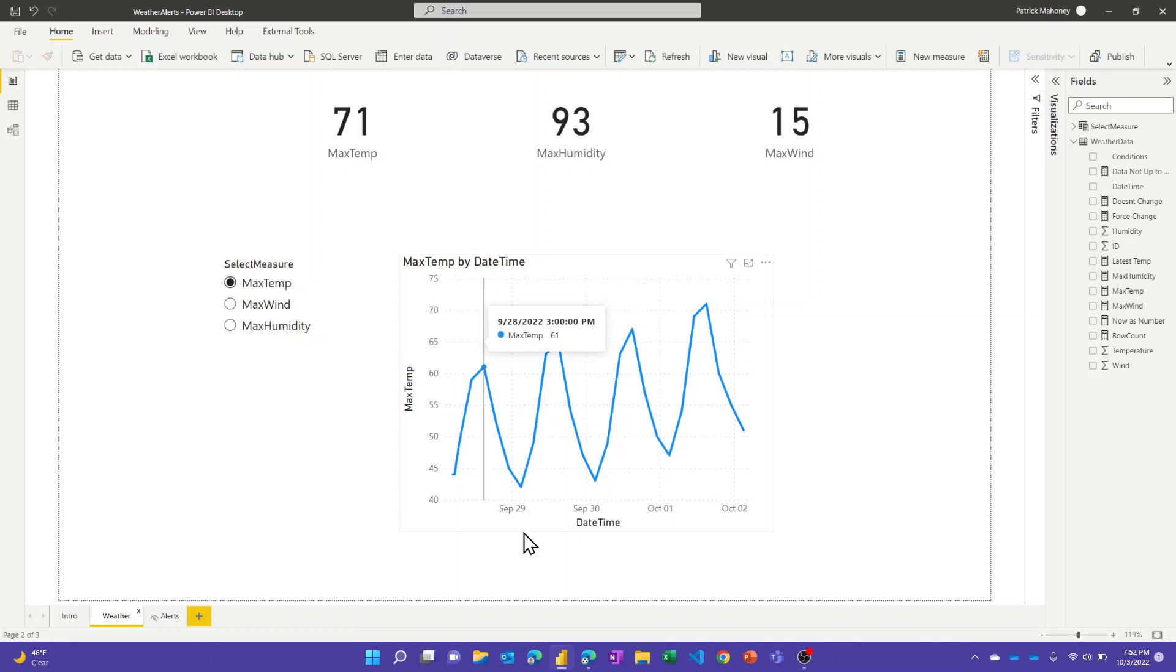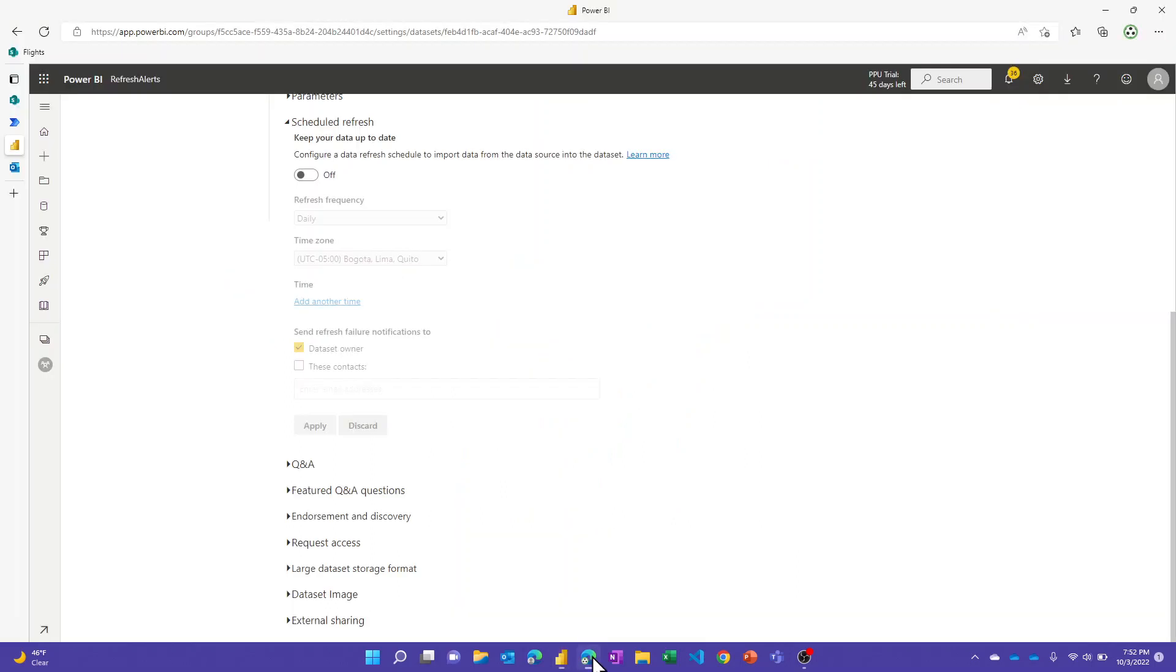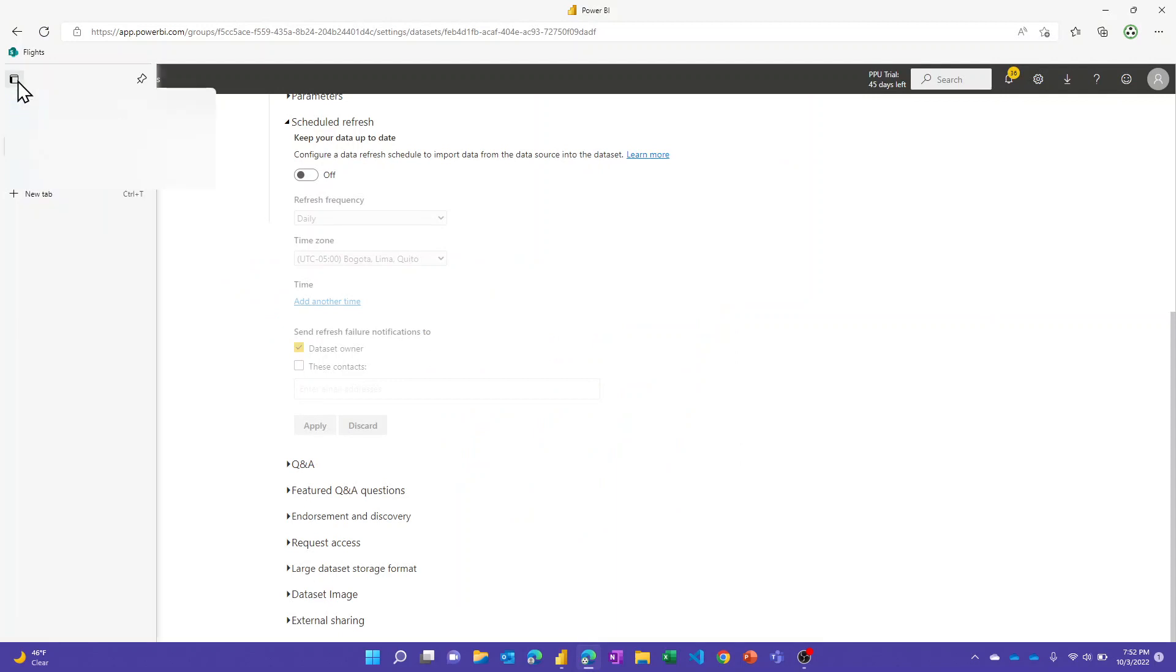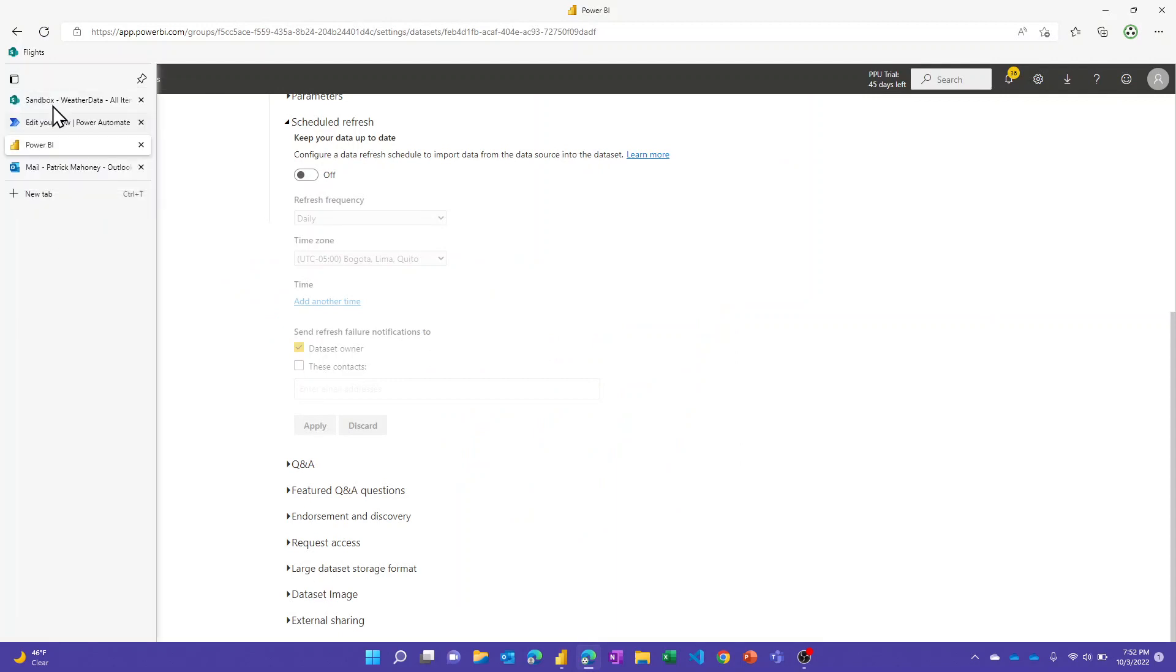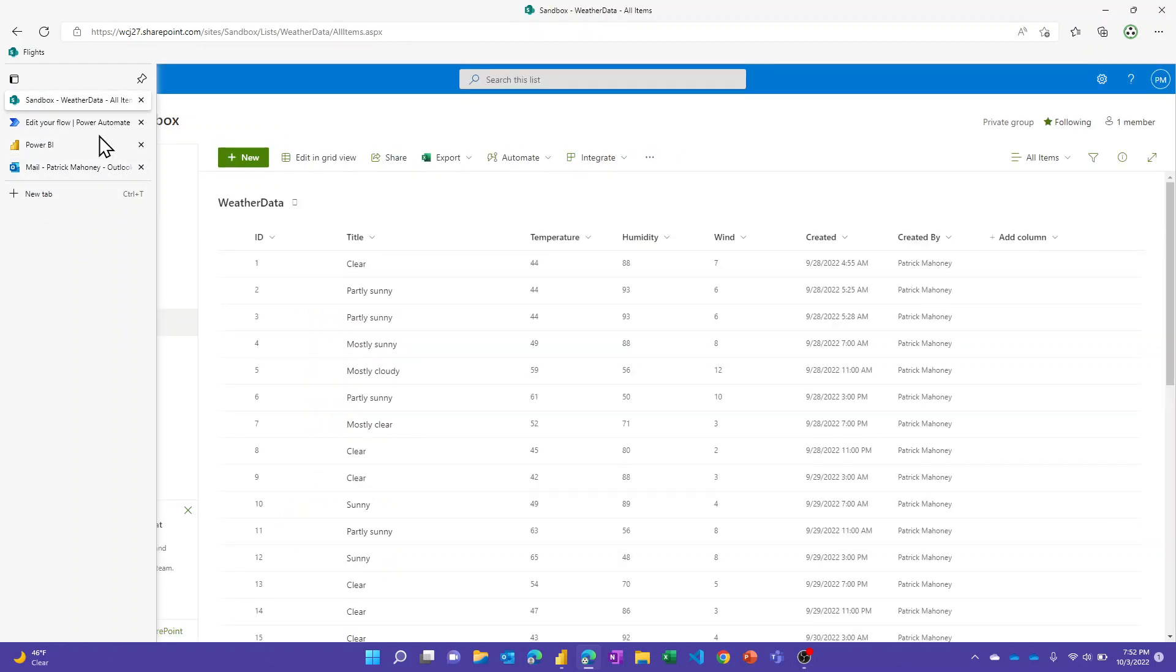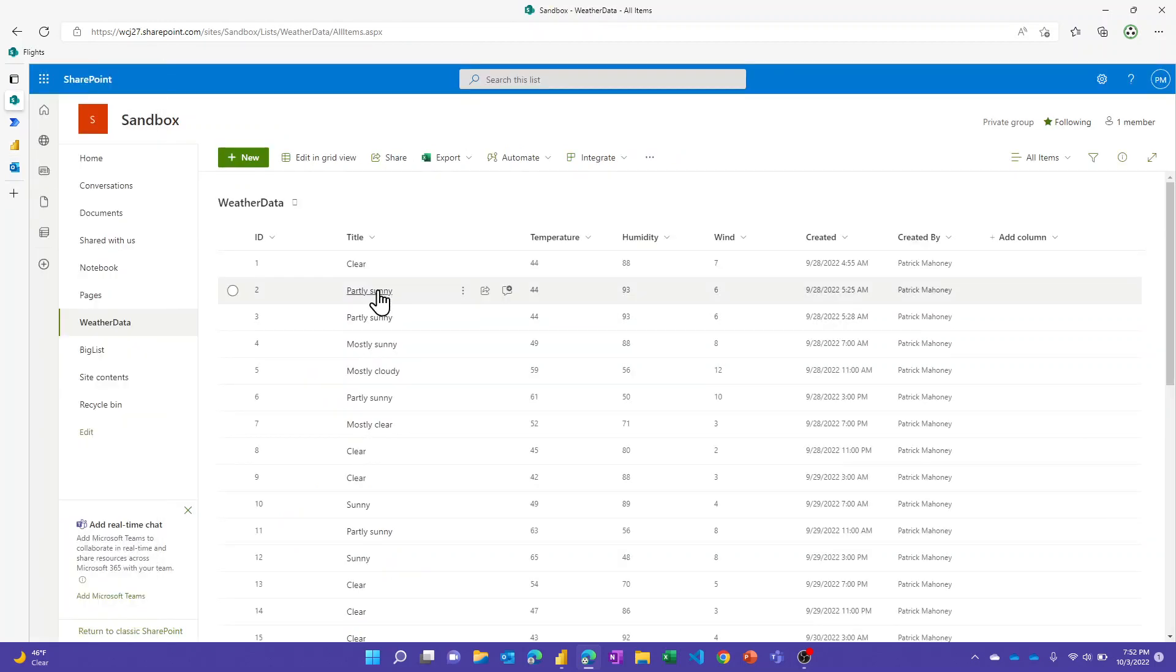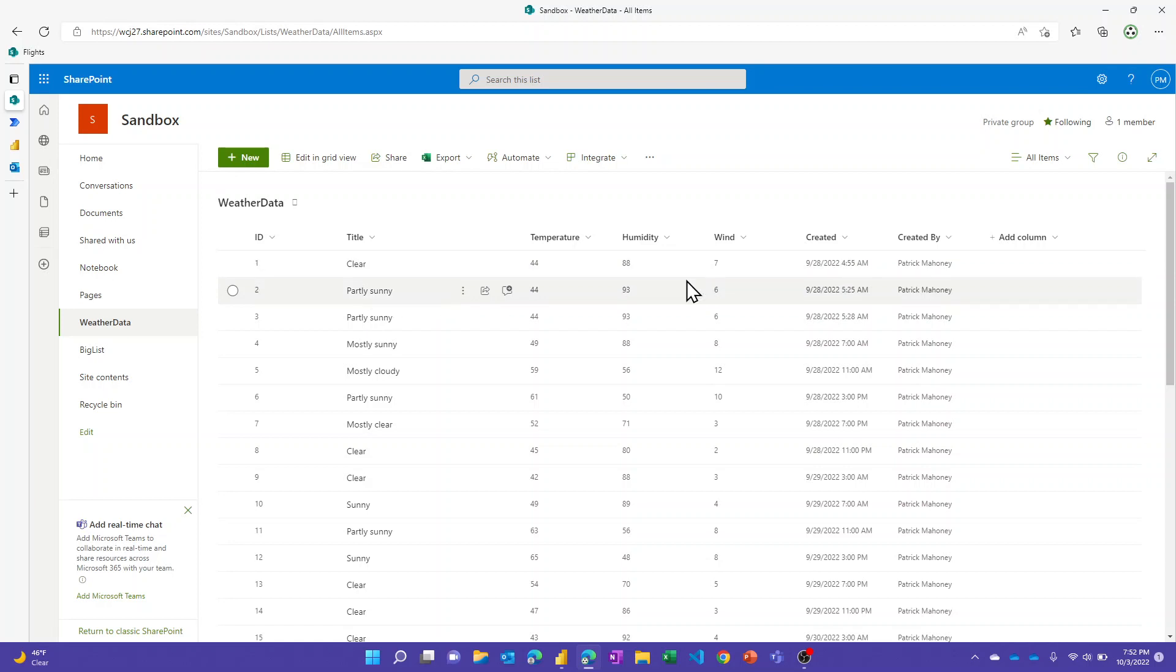Just to show you real quick what that flow looks like and the SharePoint list. So this is the SharePoint list, real simple one. Again, not a lot of rows in this data but this same concept will apply at large scale as well, capturing these values every four hours.